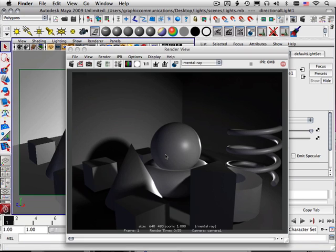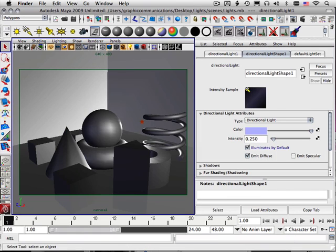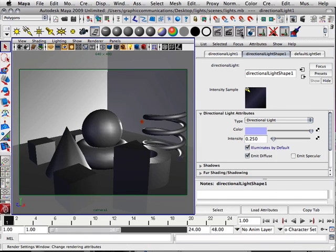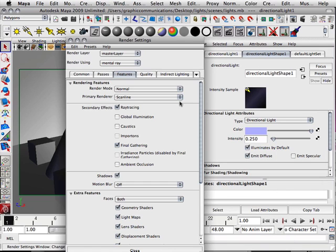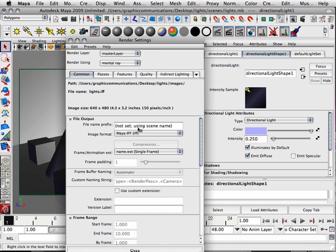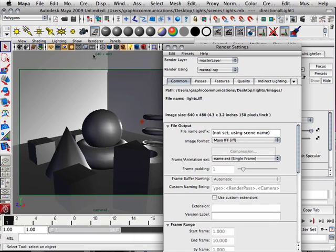Not a bad render though. I like this, it's got a lot of depth and some highlights. Now, the other thing that I changed is under Common, we still have a 640x480 window.